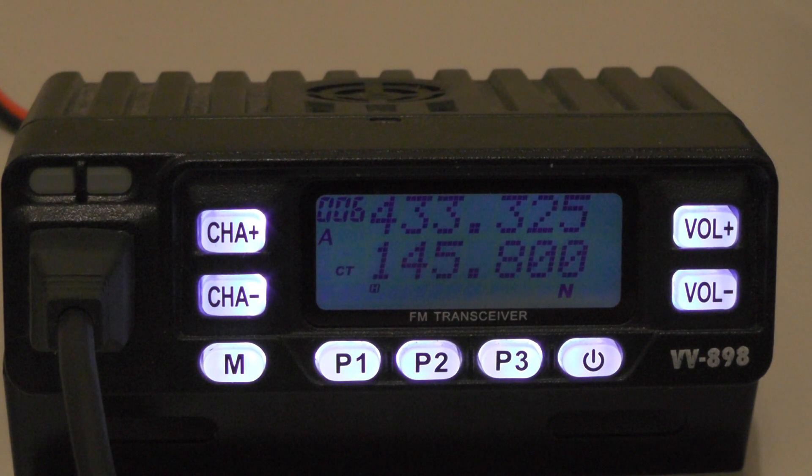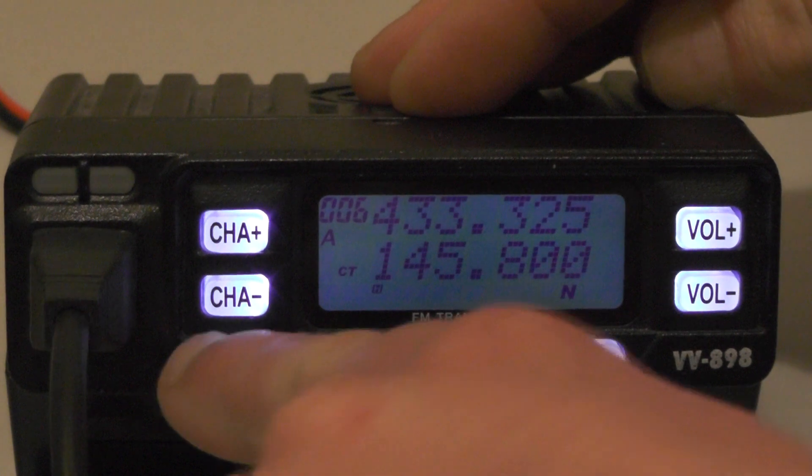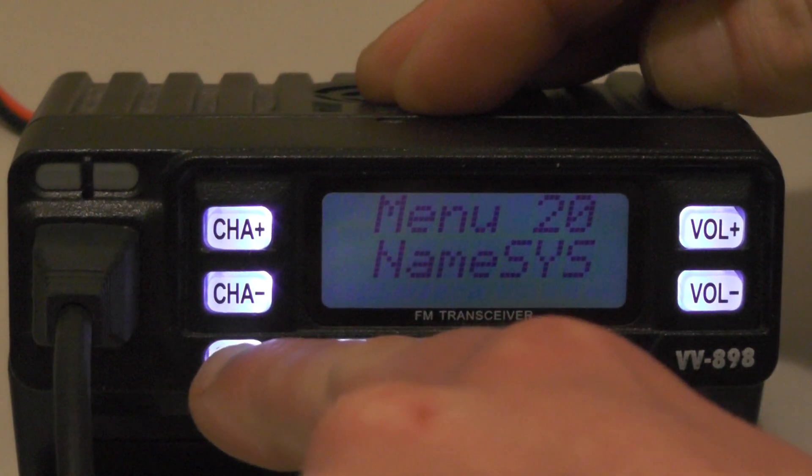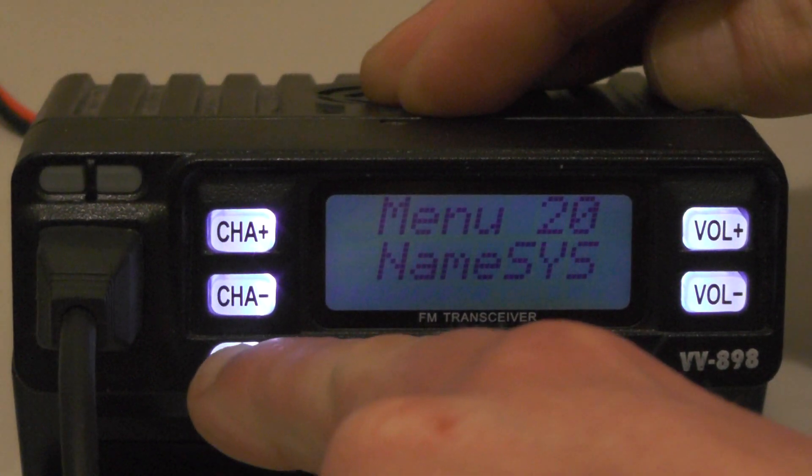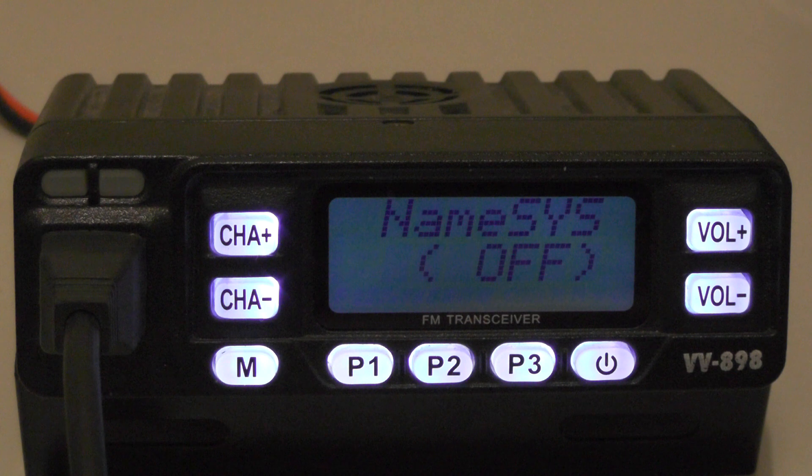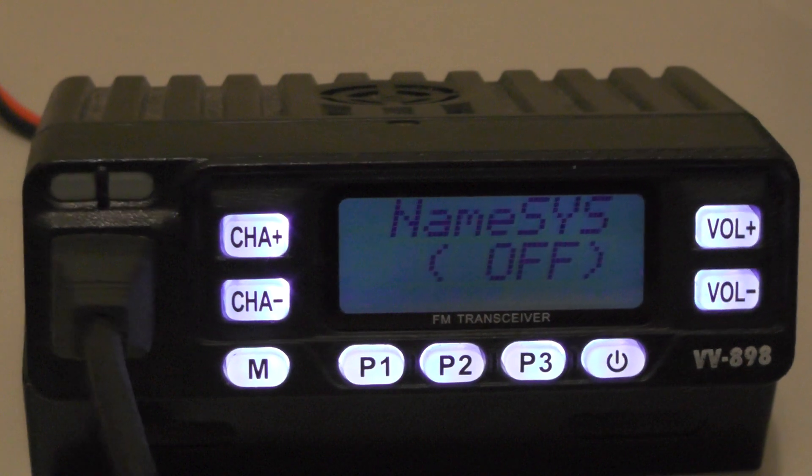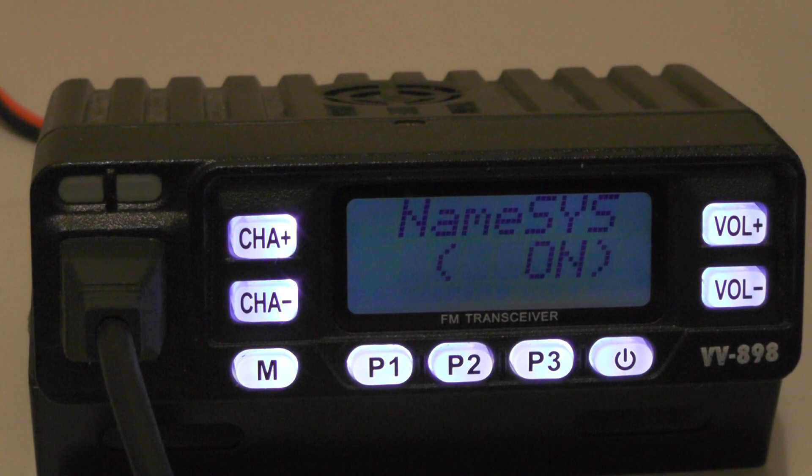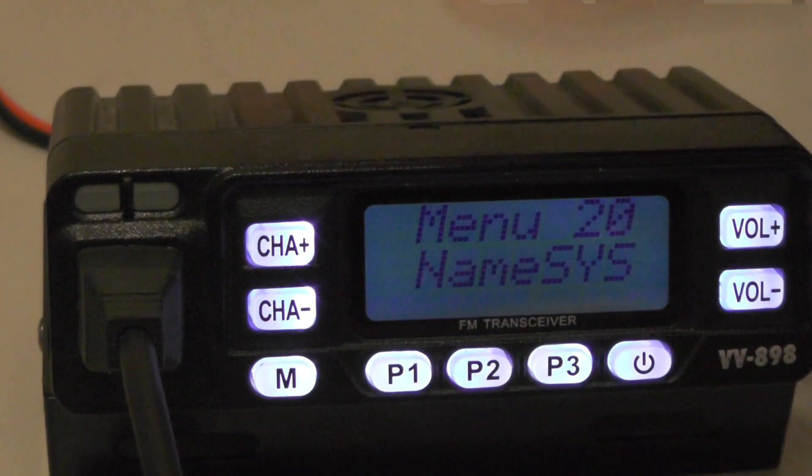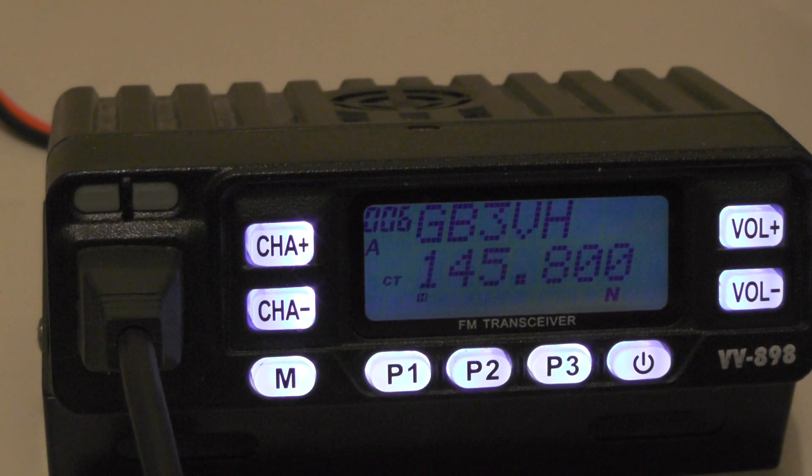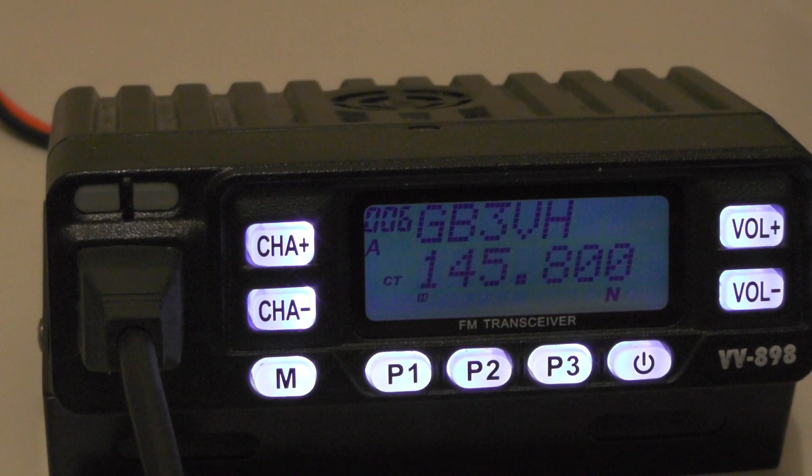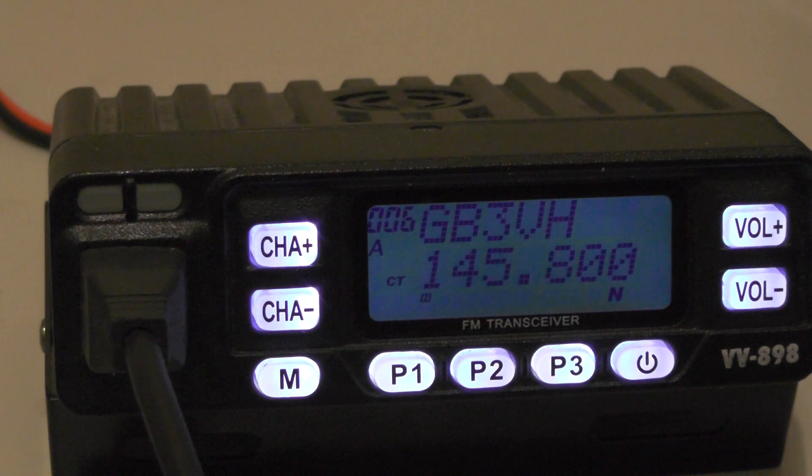To change that, press the menu button and go to menu number 20, name sys, push menu, and then change it to on using the hash key on the microphone. And then we just press M and we go back out. And you see it says GB3VH.